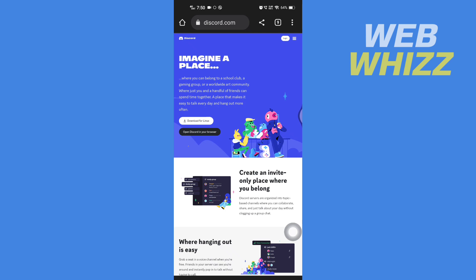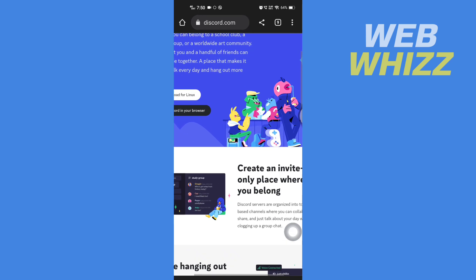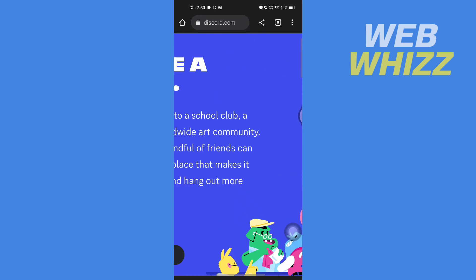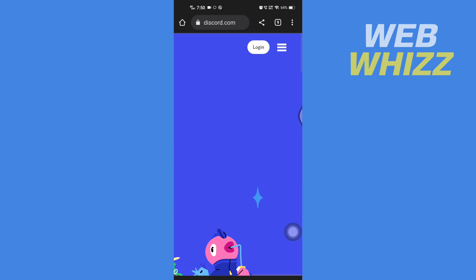After you turn on desktop site on your browser, zoom in. In the top right corner, you will see the login button. Tap on it.